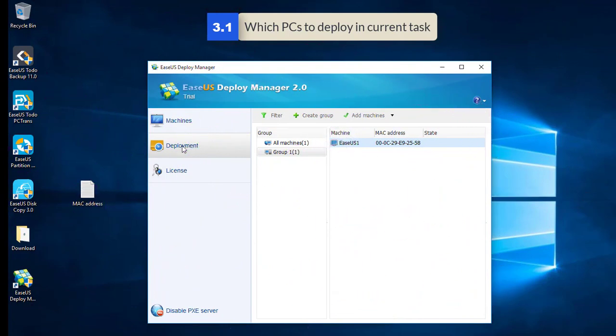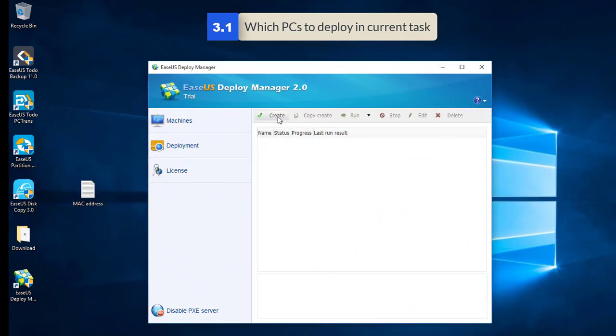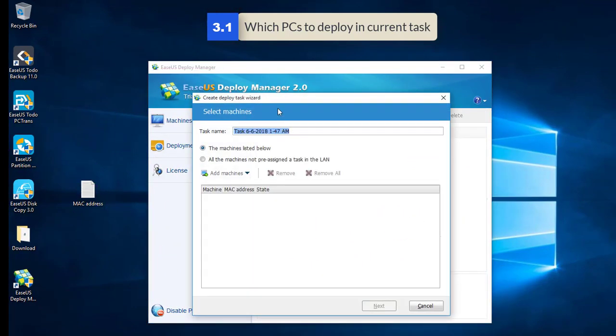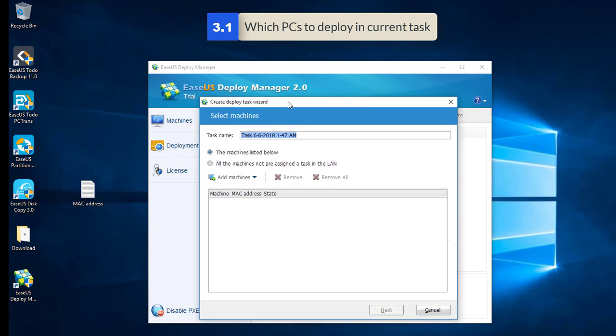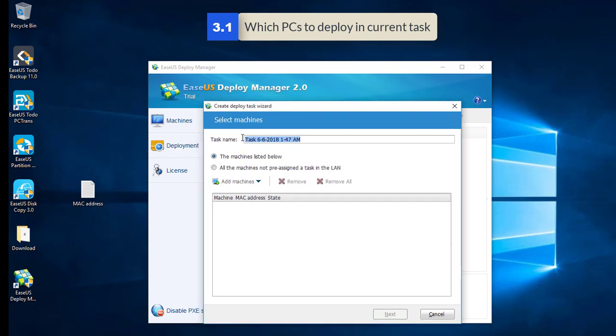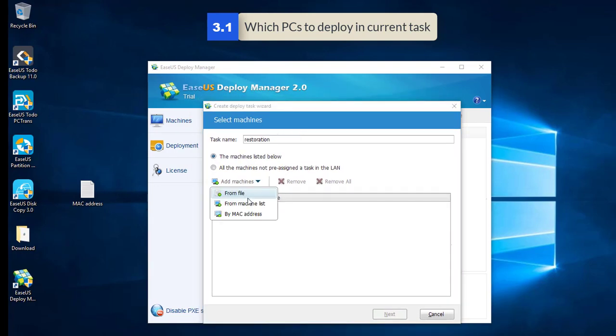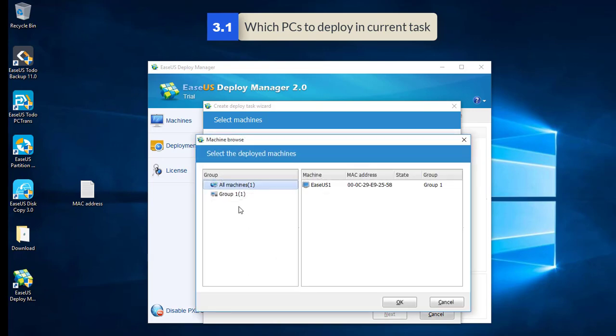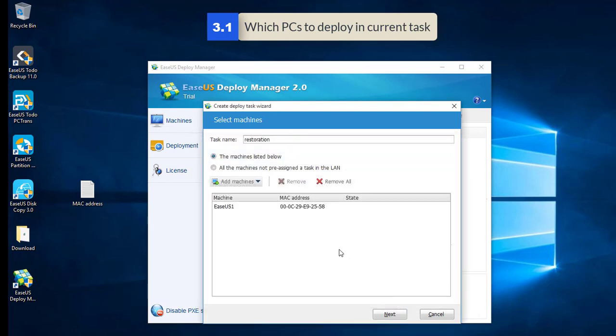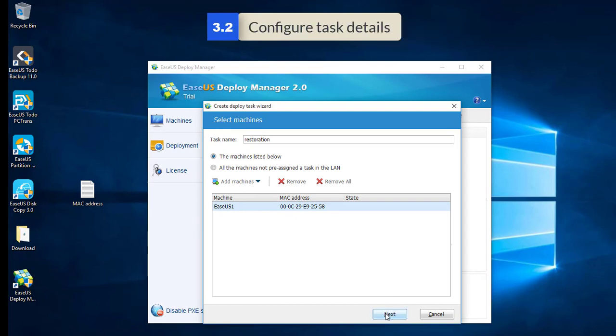To actually start a deployment, click on deployment and create. First, you need to decide which PCs are going to be deployed in the current task. Selecting PCs from the list created in step two or newly adding PCs with their MAC address are both available. It is also possible to simply deploy a task to all computers without specifying any MAC address.